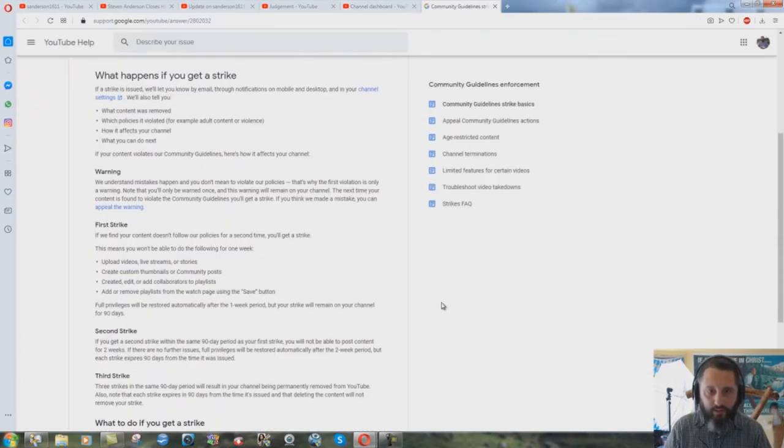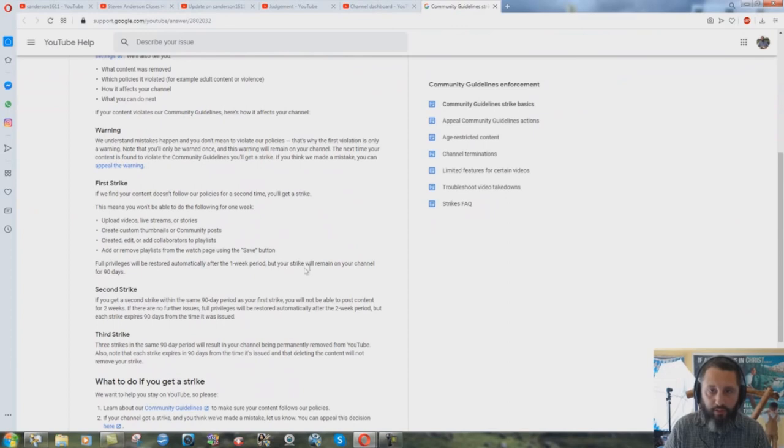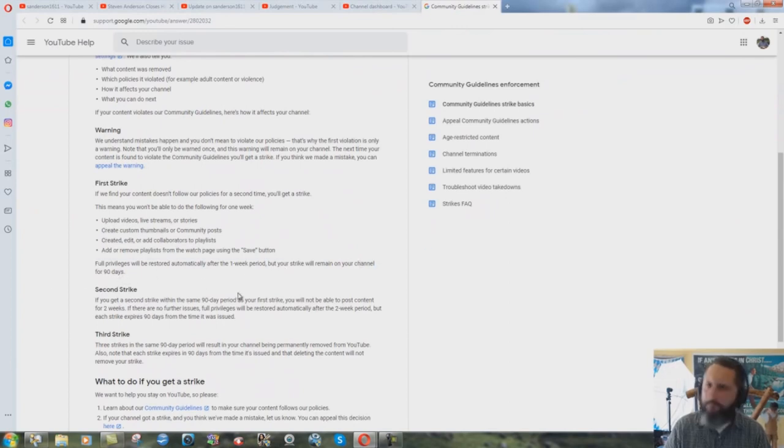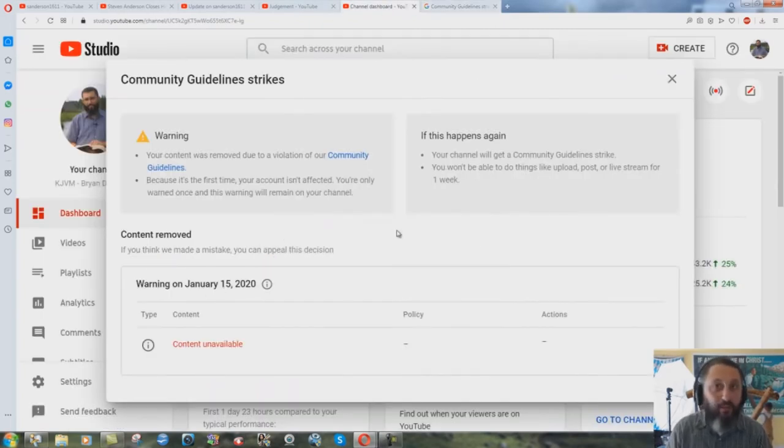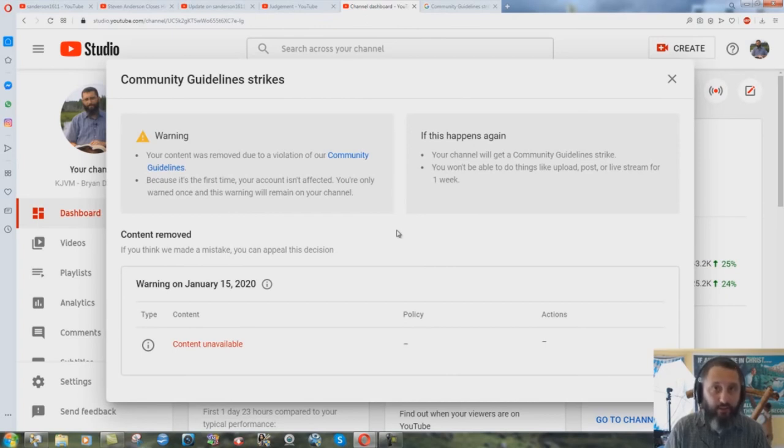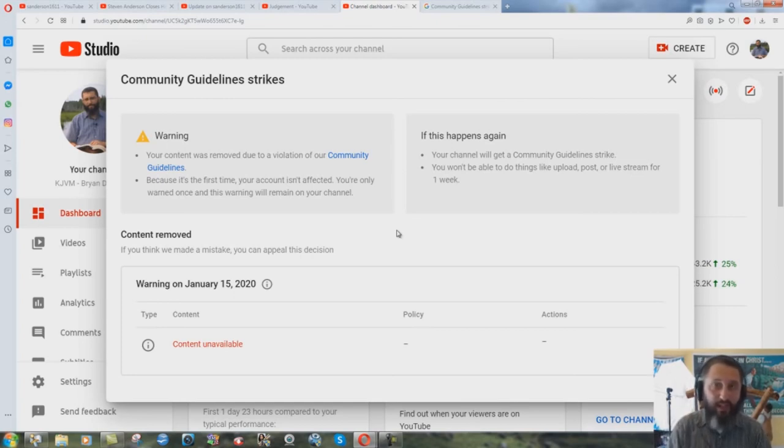If you go to the thing here it says you can learn more. It says first strike, full privileges will be restored automatically after the first or one week period but your strike will remain on your channel for 90 days. I think that January 15th to July 1st is a little more than 90 days there YouTube.